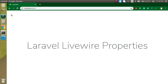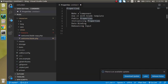Hi everyone, welcome back to my channel. My name is Anil and in this Laravel Livewire video tutorial we will learn about properties: what they are, how we can use property binding, what is debouncing, and everything. These are the points of the video.